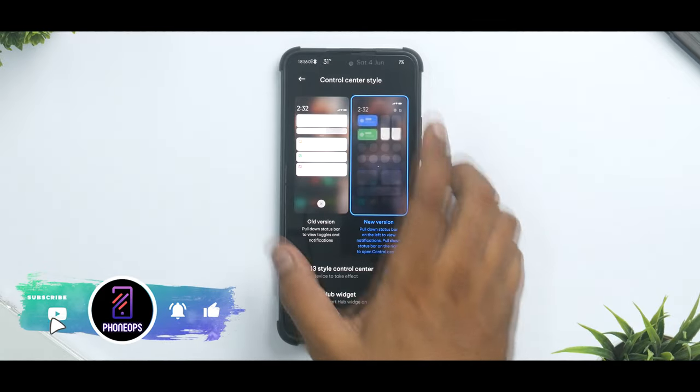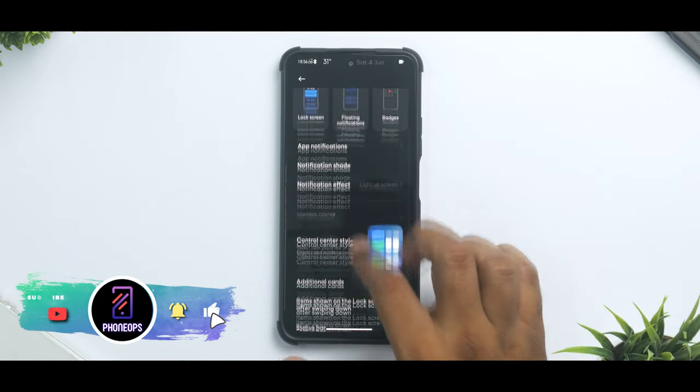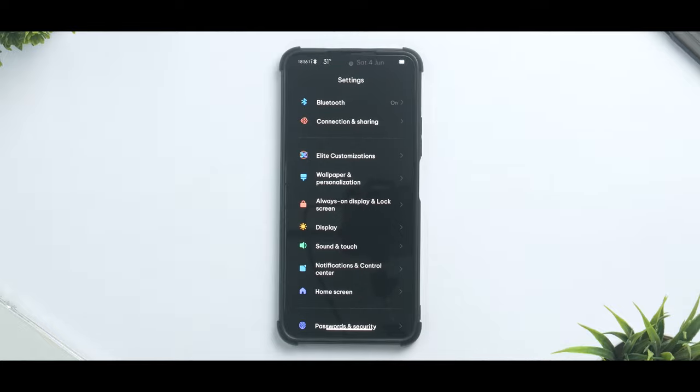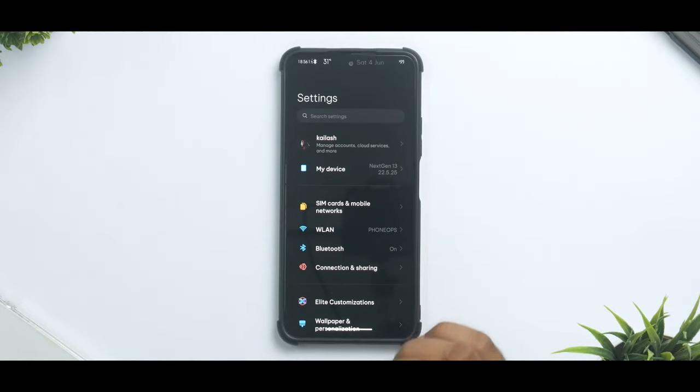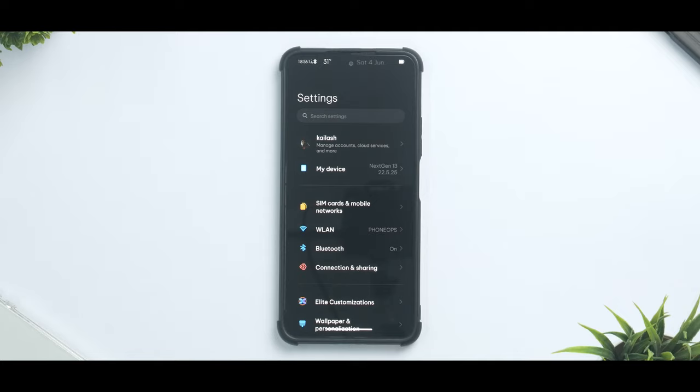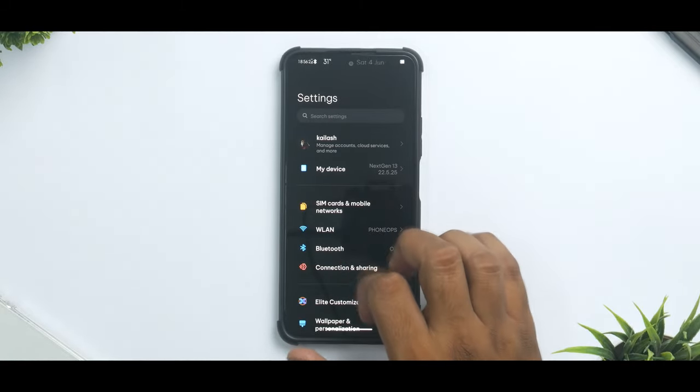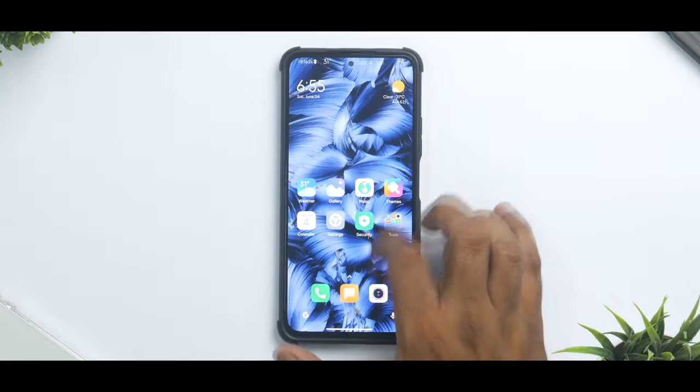As you can see, MIUI 13 control center is available. All the latest MIUI 13 features on this ROM are available. Overall if you talk about battery life, smoothness, charging, it's doing a pretty great job. This is probably one of the best MIUI based ROMs that I have used for the Mi 11X.